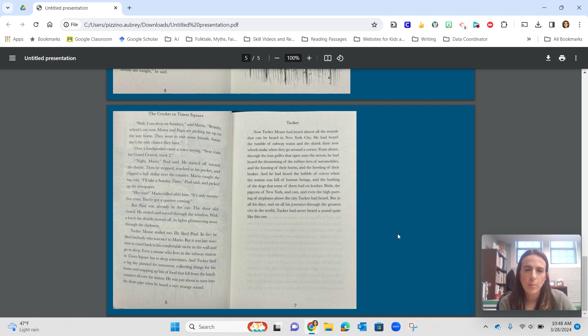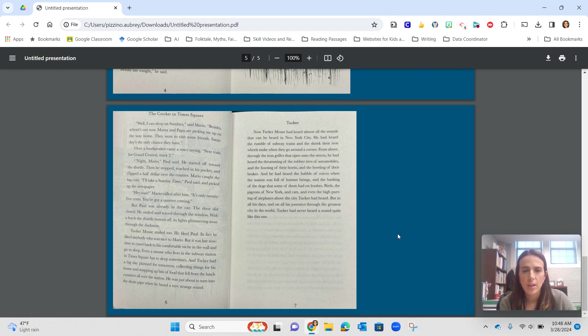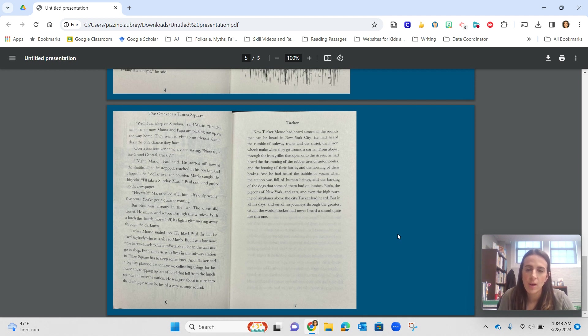Birds, the pigeons of New York and cats and even the high purring of airplanes above the city, Tucker had heard. But in all his days and all his journeys throughout the greatest city in the world, Tucker had never heard a sound quite like this one.